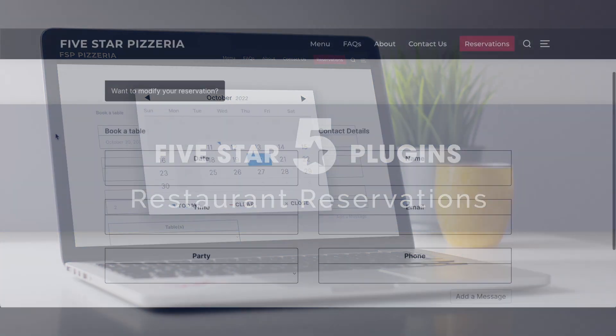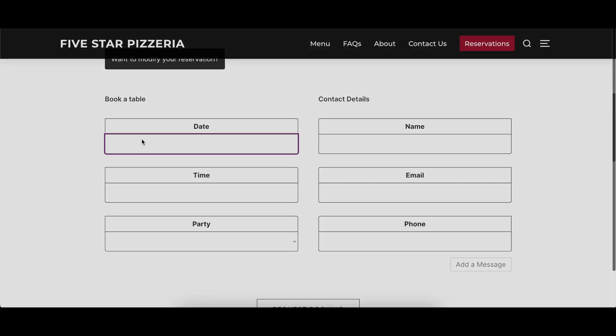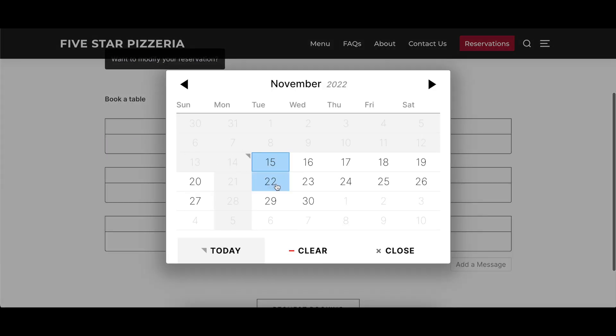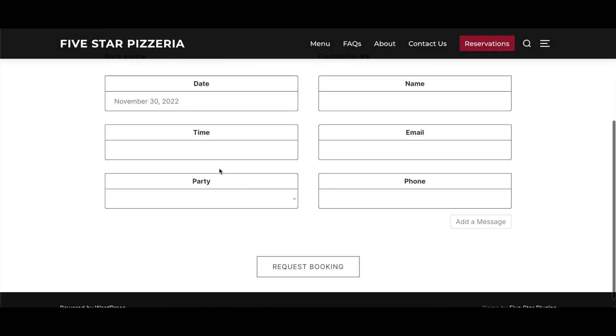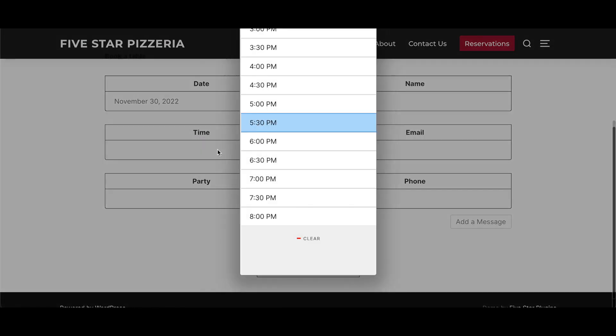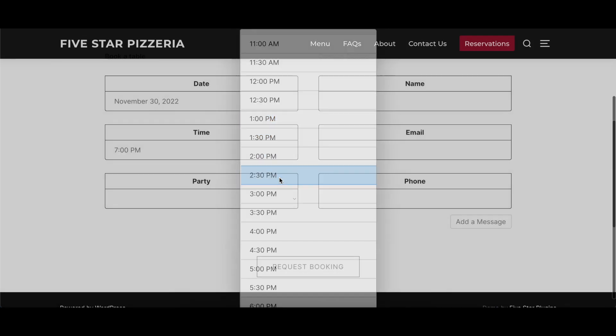This video covers the notifications options of the 5 Star Restaurant Reservations plugin, describing what each option does and showing a before and after visual where appropriate.